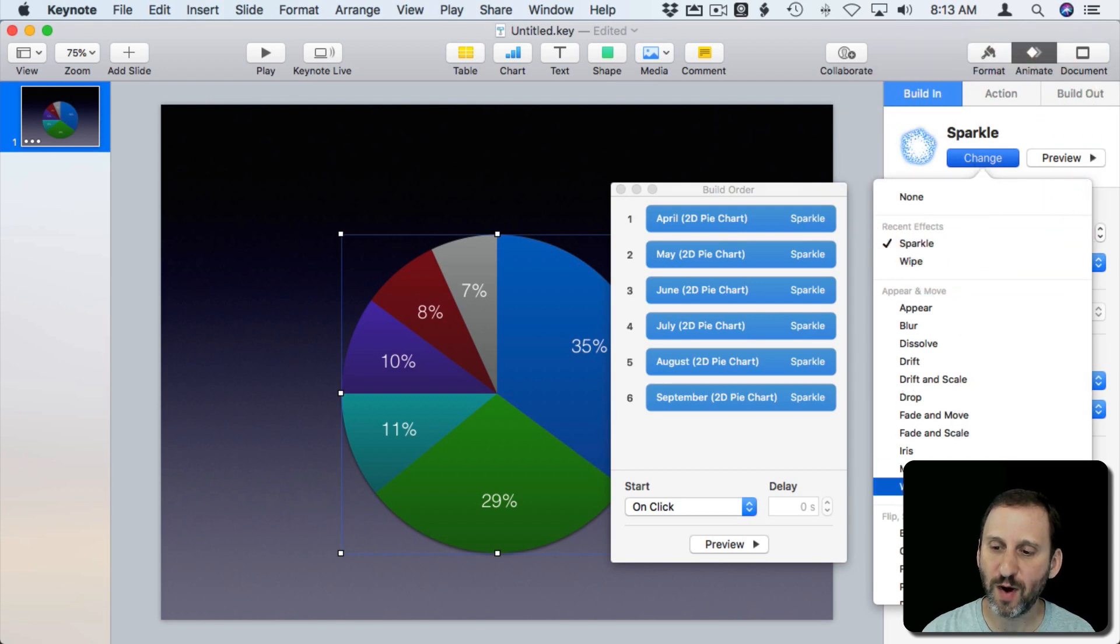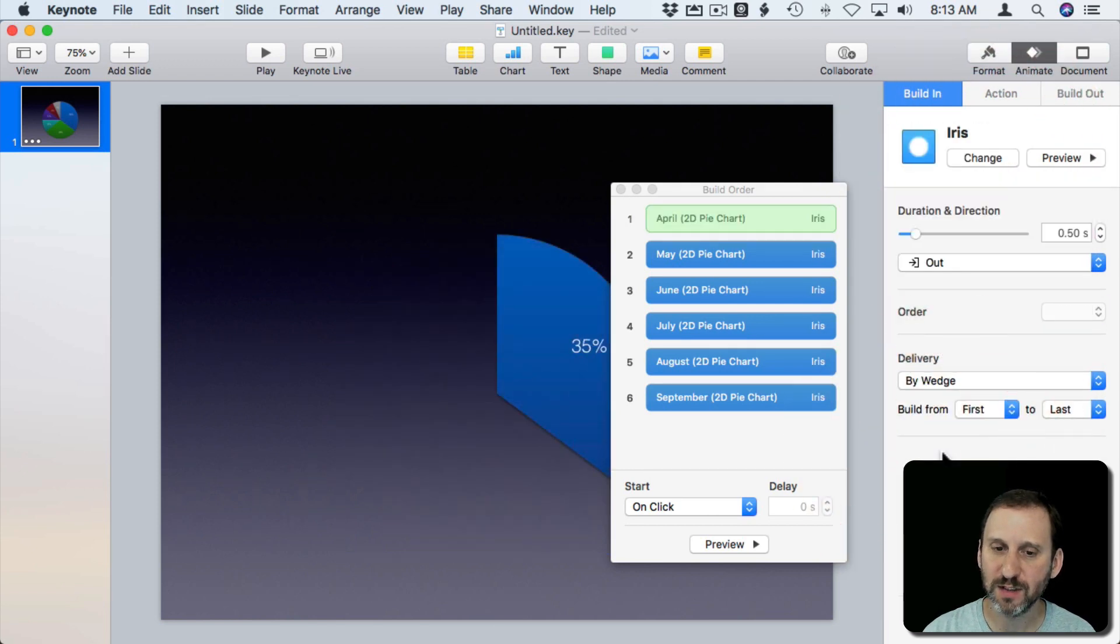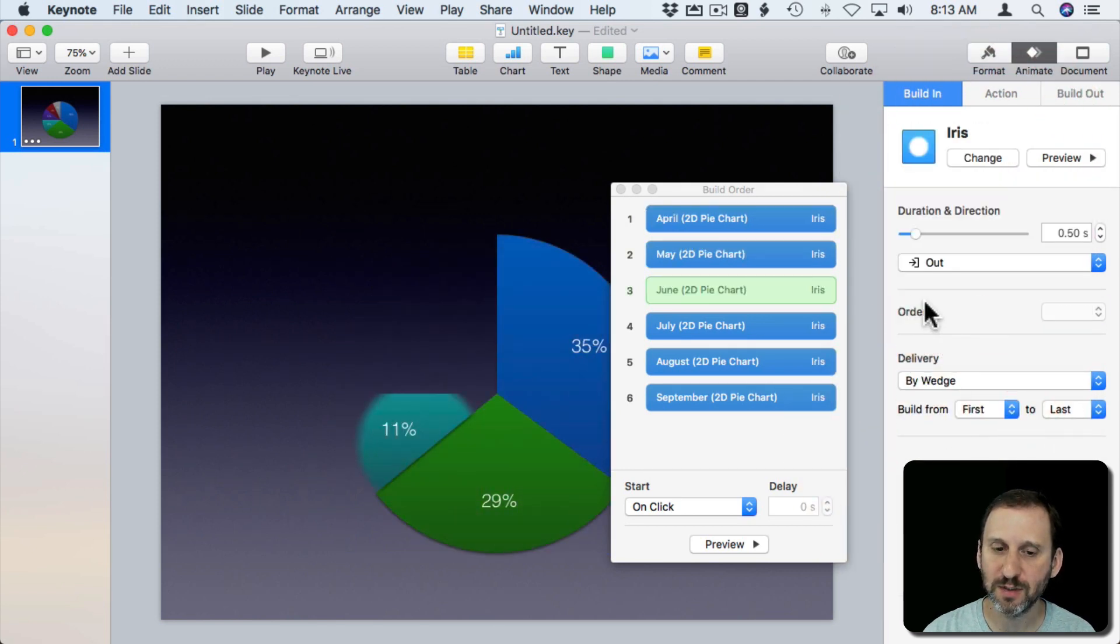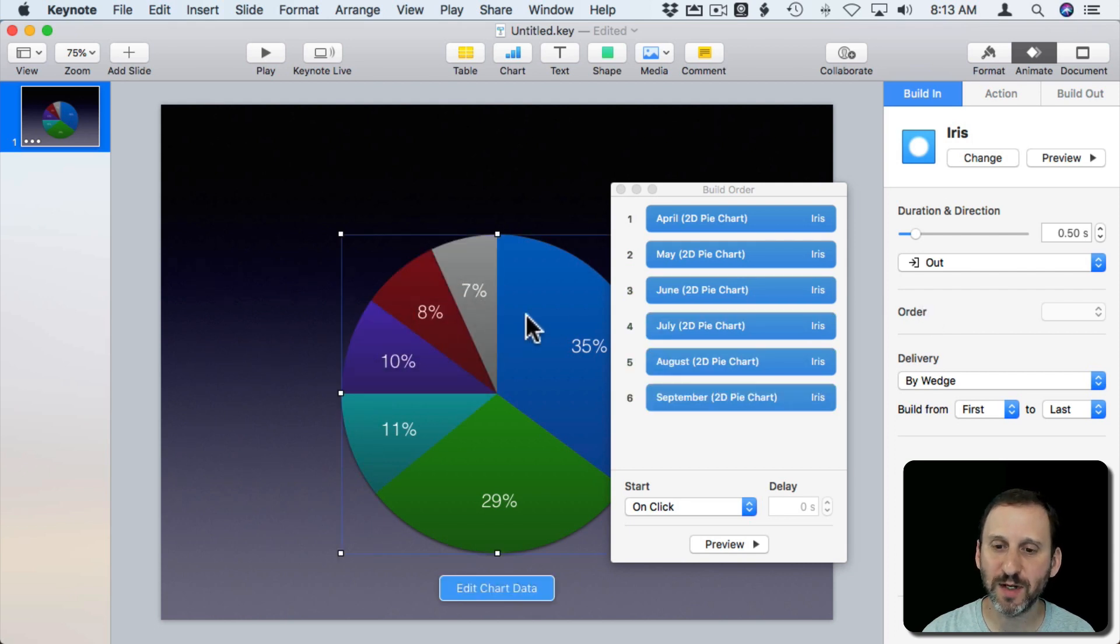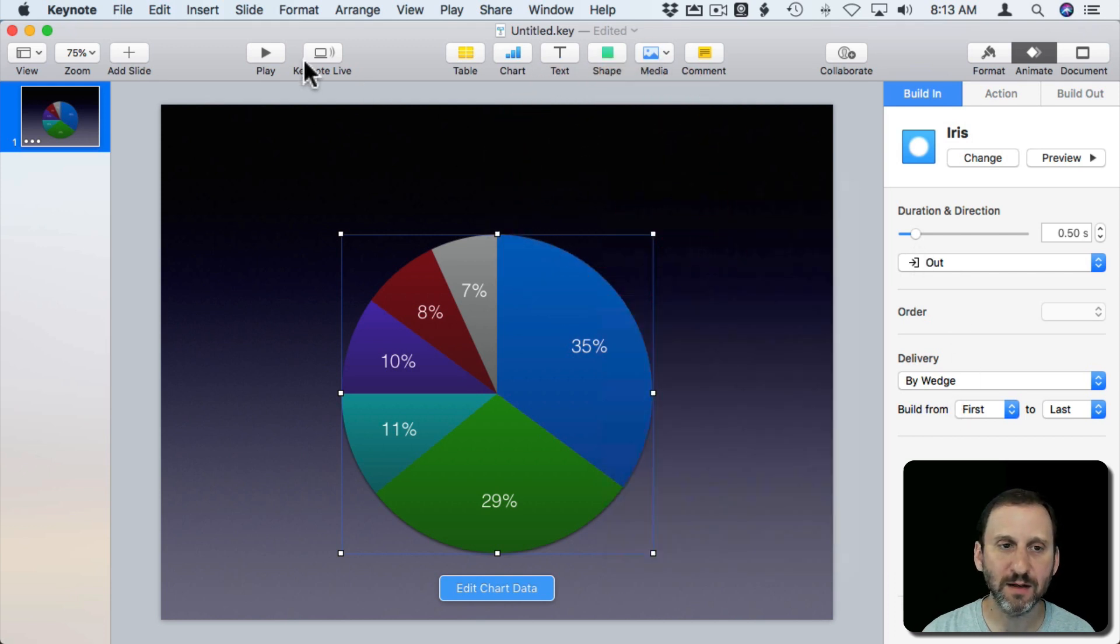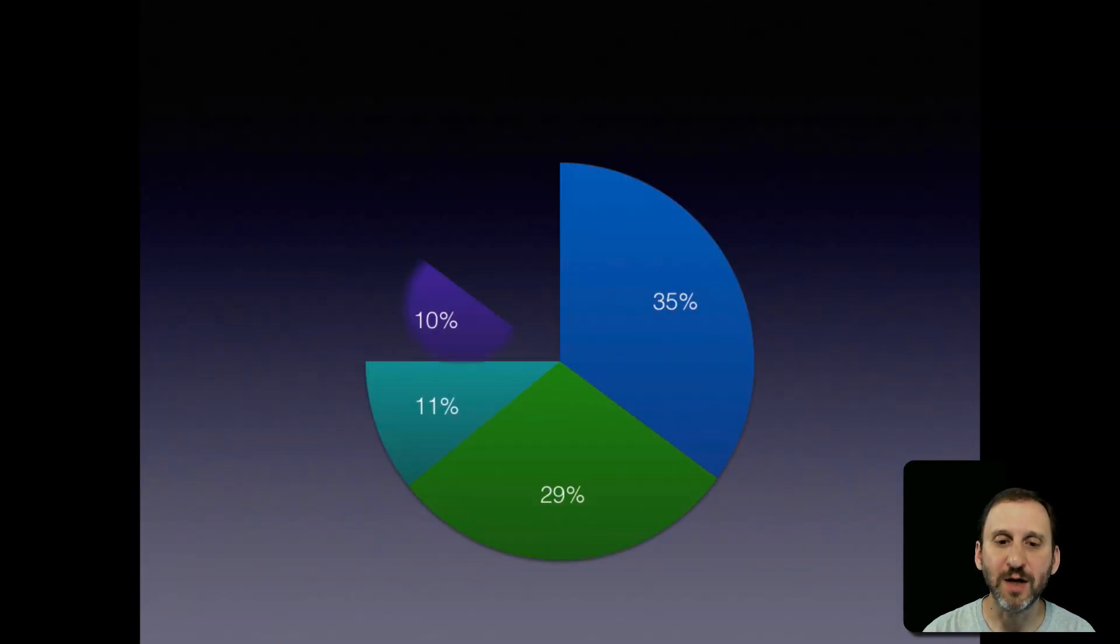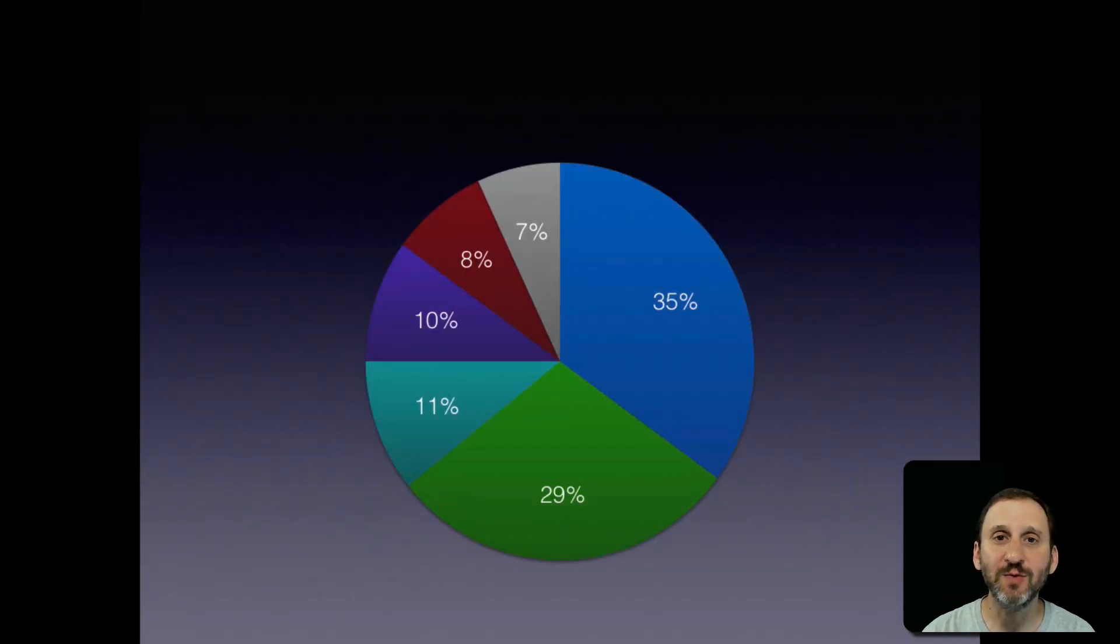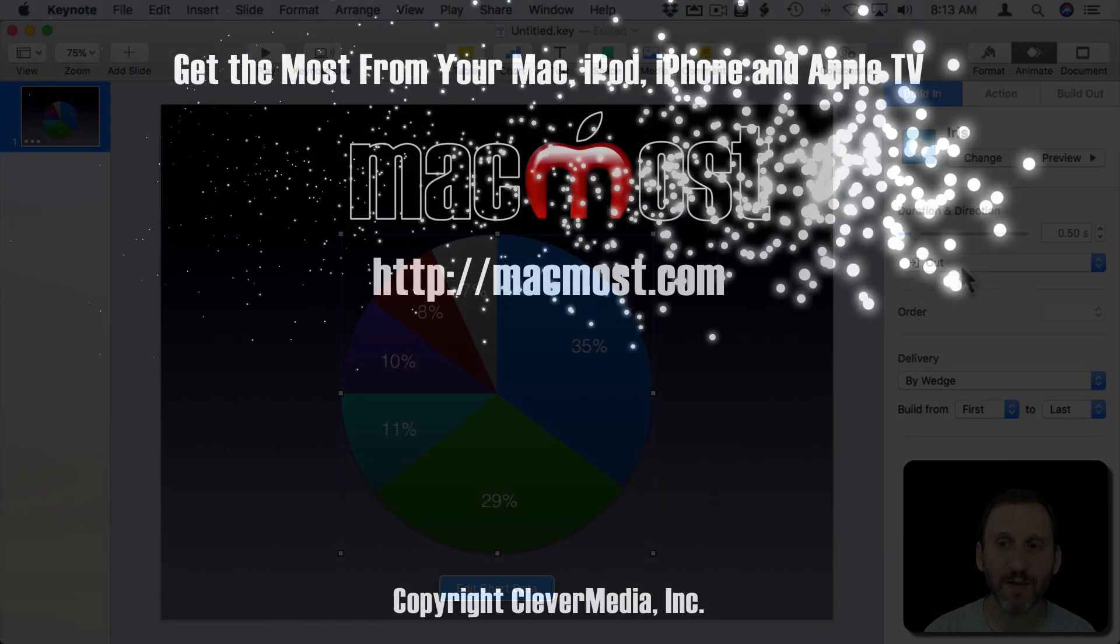Instead of doing a wipe we might want to do like an iris out. It kind of makes sense. It's going to draw out from the center point so it's not going to be perfect but it will kind of look nice there. A little nicer than just having each one just appearing without an animation.